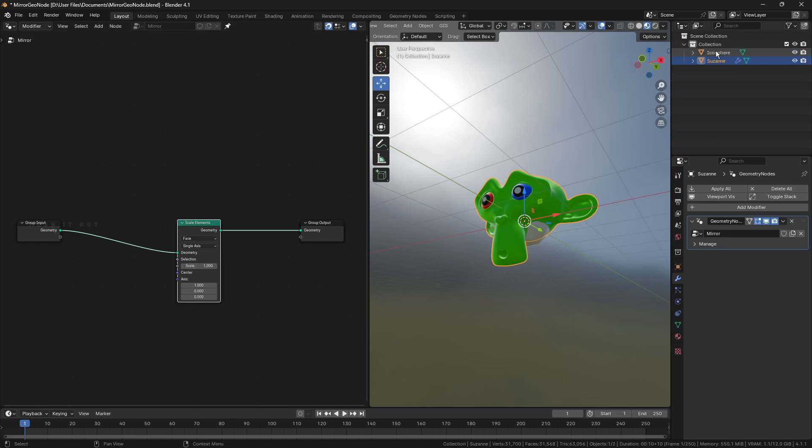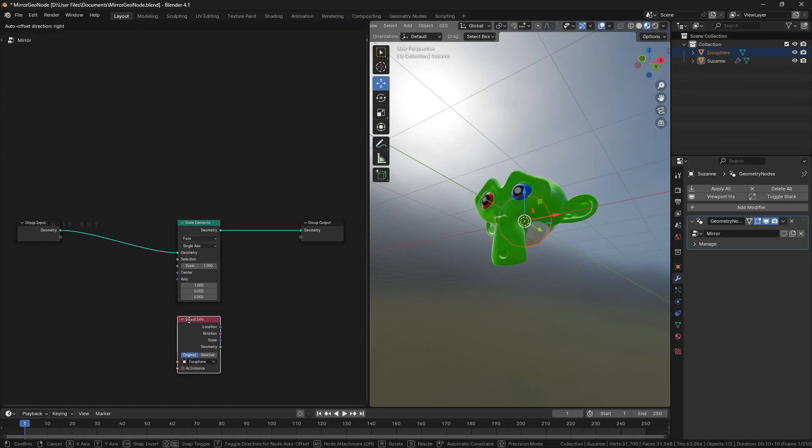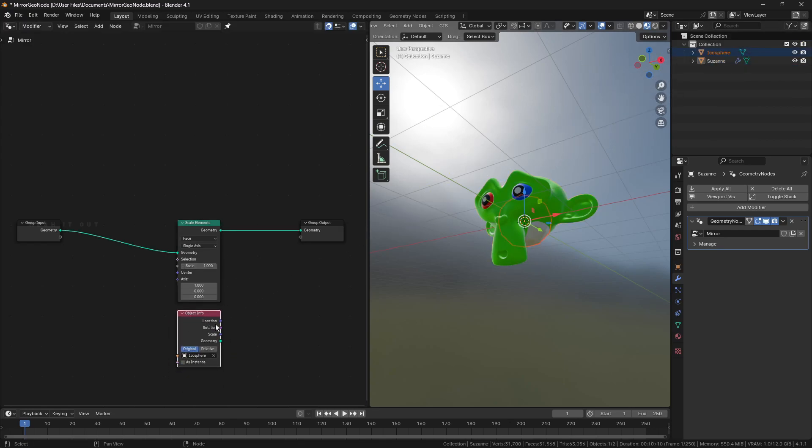Drag and drop the mirror object into the geonode setup creates an object info node. Connect the location output of mirror object to the center input of scale element node.